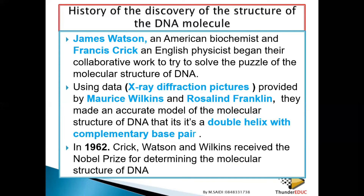Therefore, they say that adenine complements with thymine, and guanine complements with cytosine. Therefore, they call these complementary base pairs. This is how the complementary base pair concept came about.